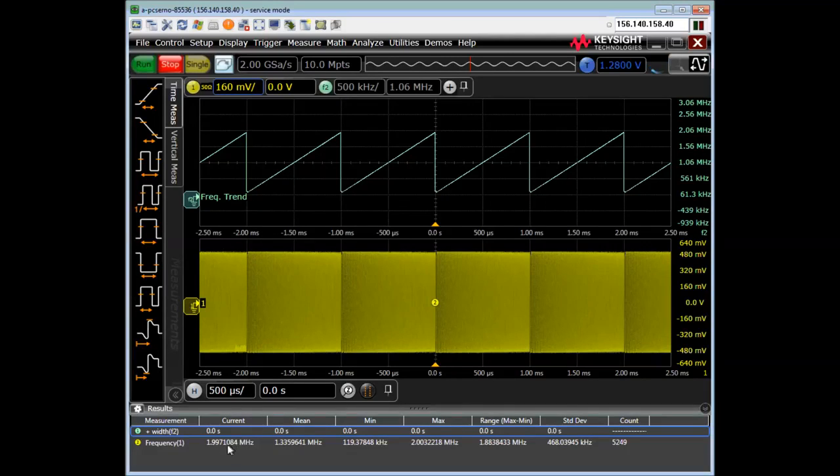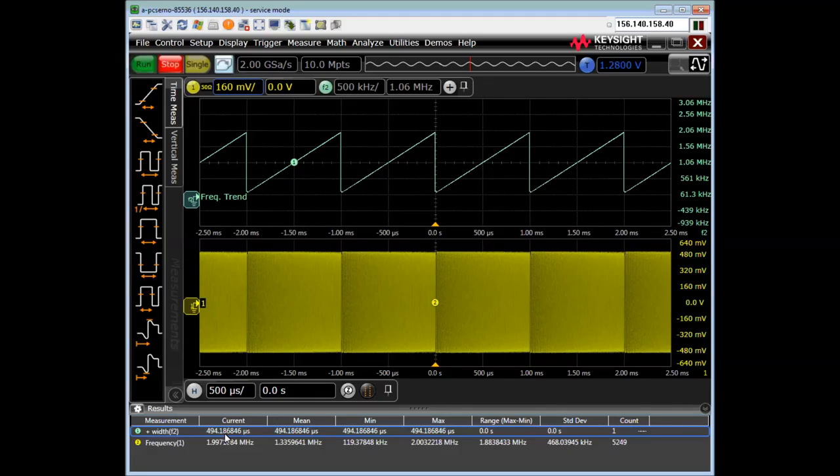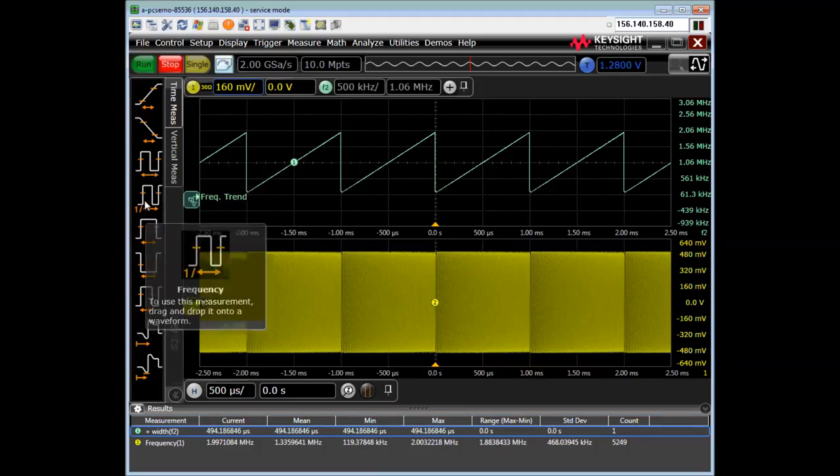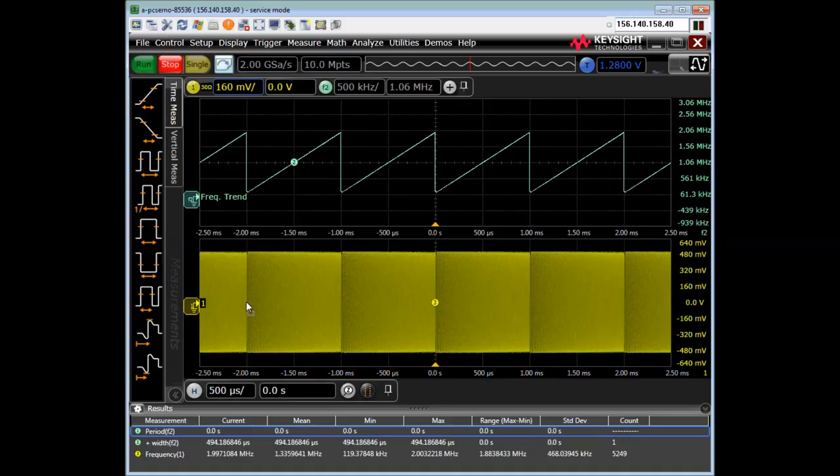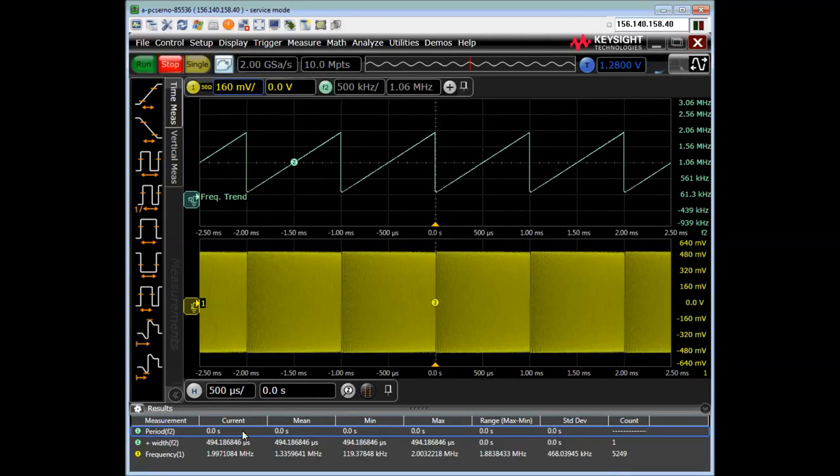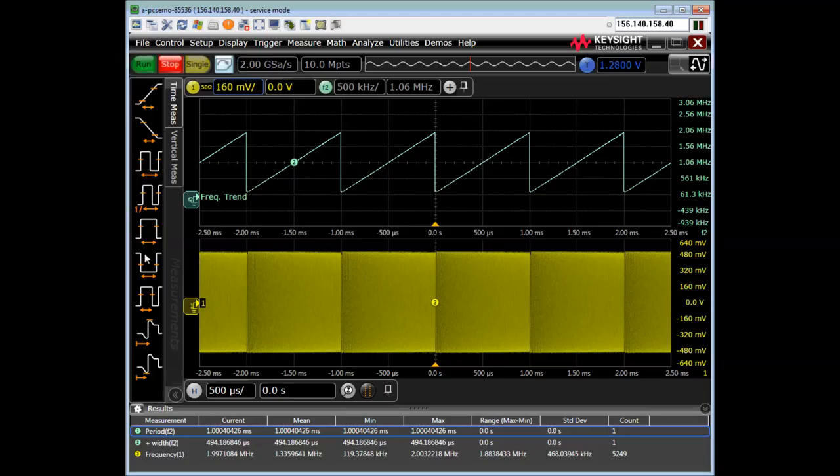So I get about 500, that's plus width, period. Here we go. Yep. And we should see it's very close to one millisecond. Yep. There we go.